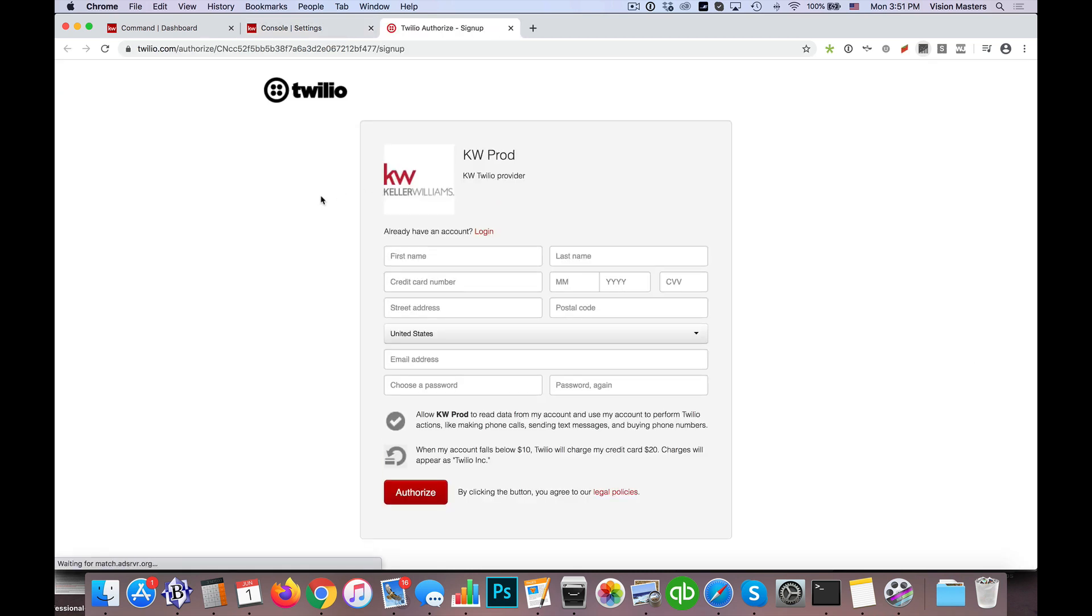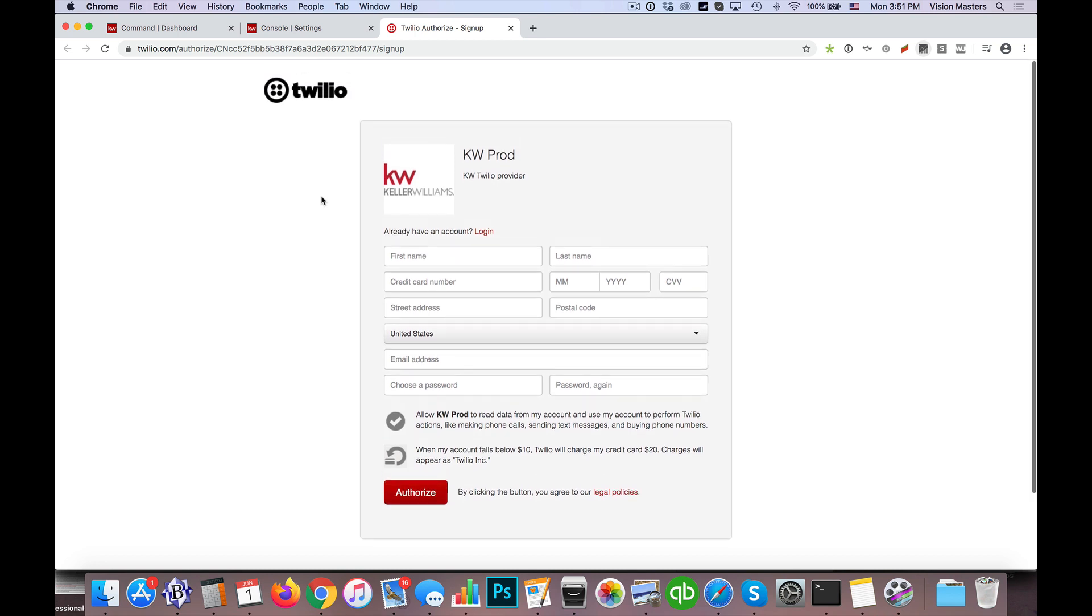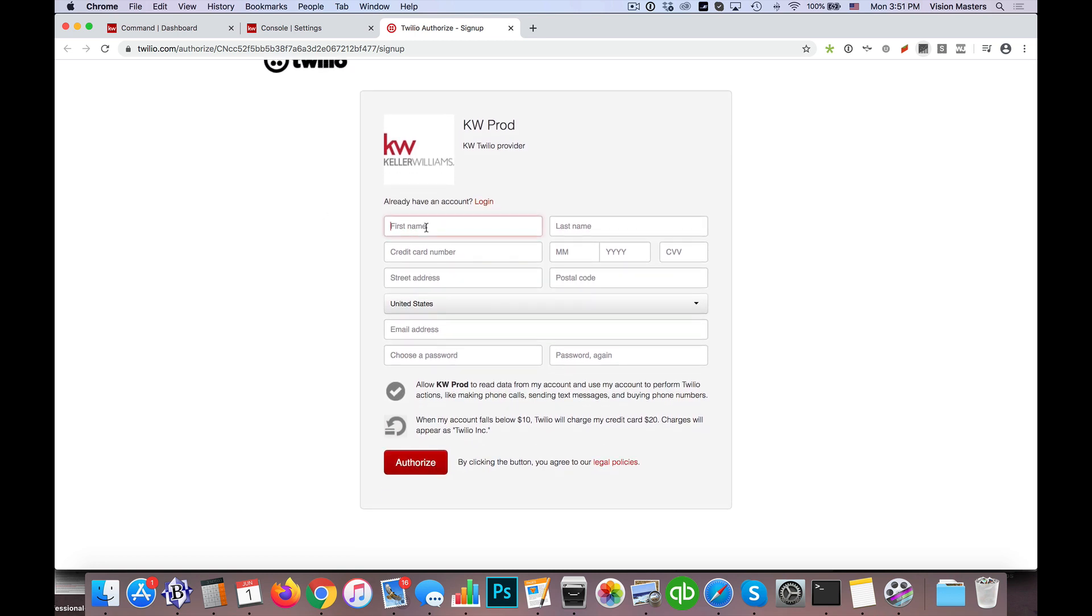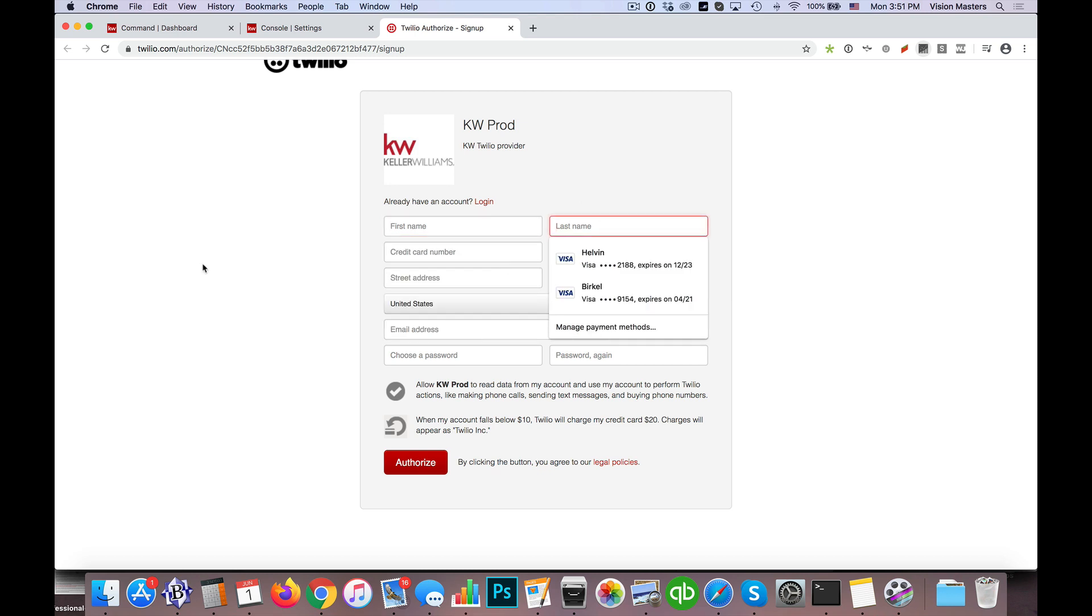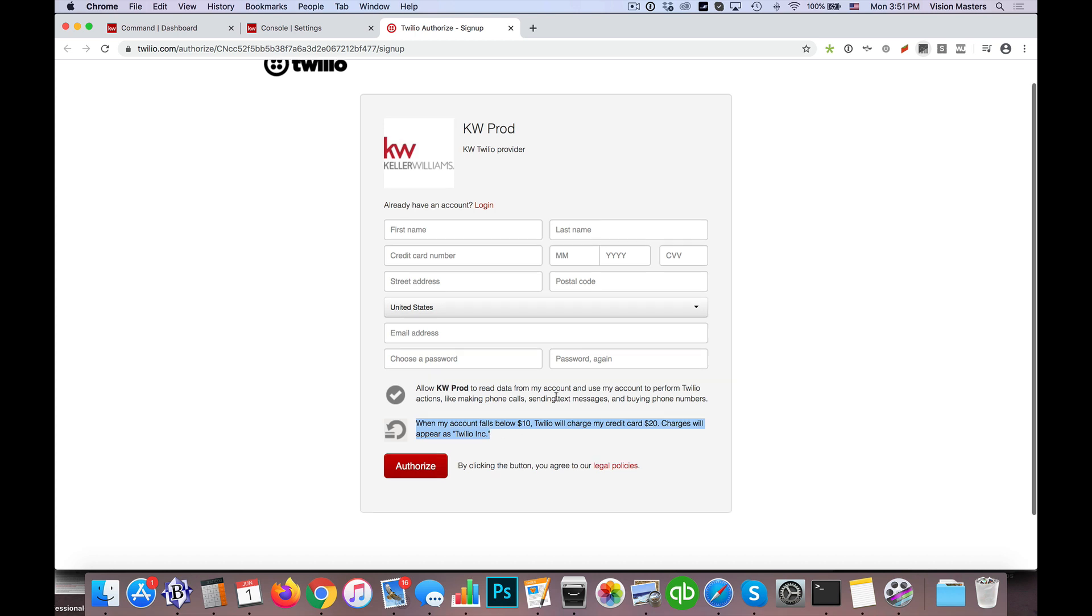So what it's doing here is it's actually going to have you create a Twilio account on the fly. So I would put in my first name, last name, and then a credit card number, street address, postal code, and then email address and a password. Now when you see here, it actually says when my account falls below $10, Twilio will charge my credit card $20. Charges will appear as Twilio Inc.